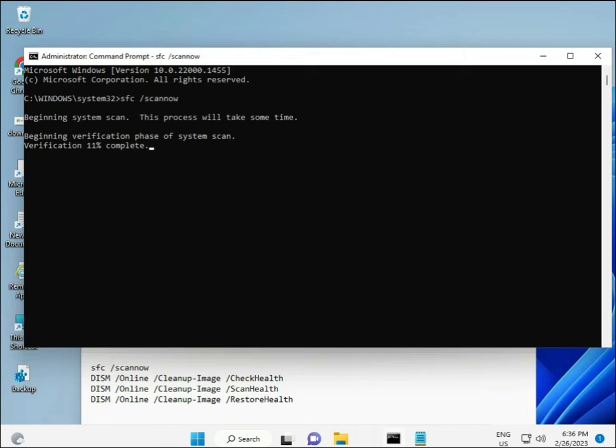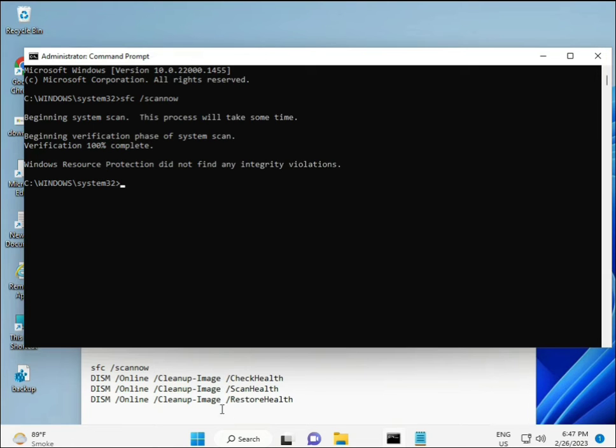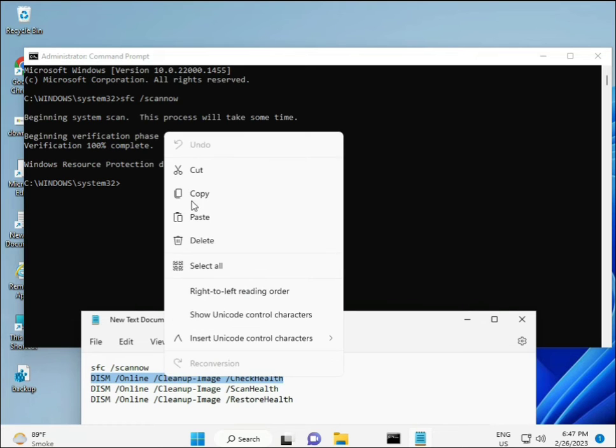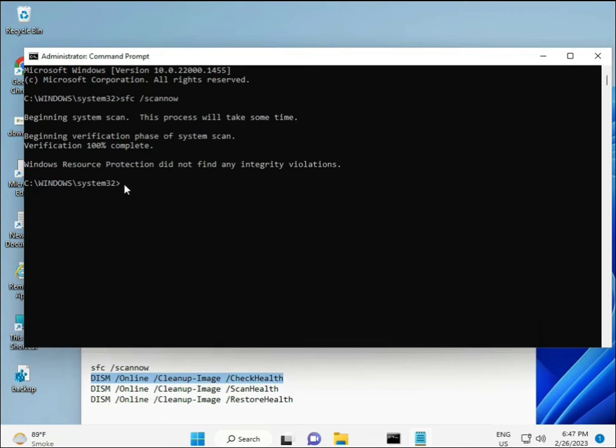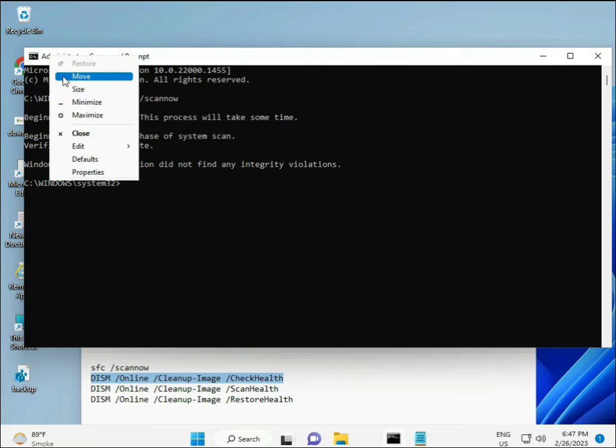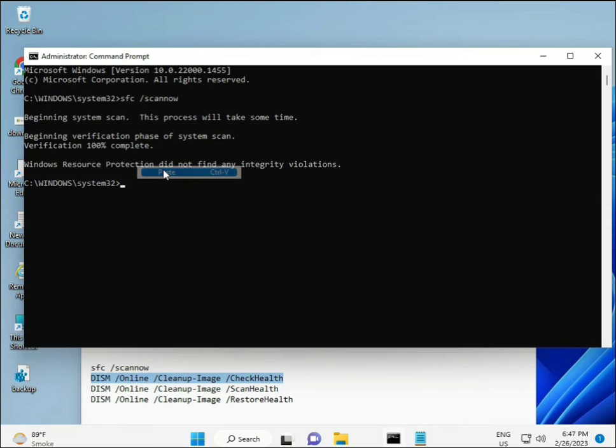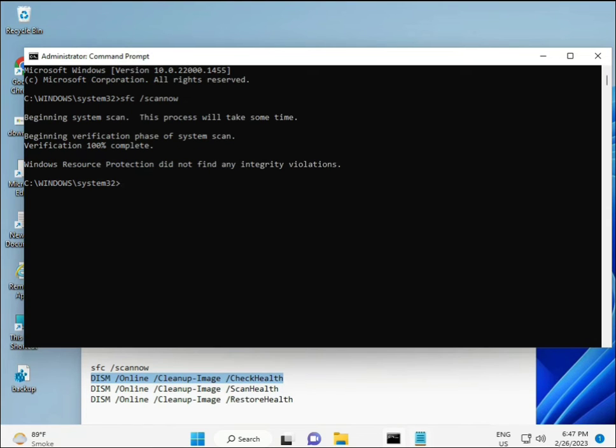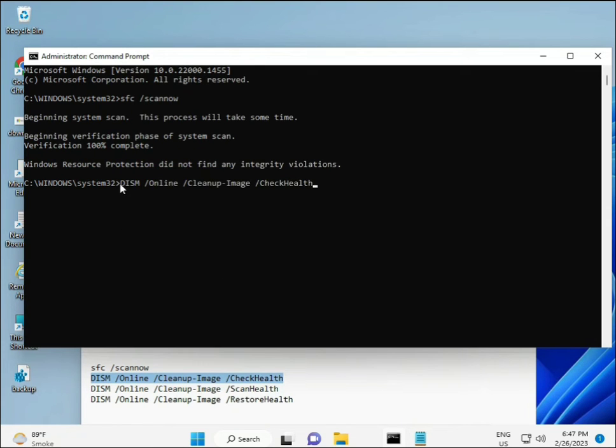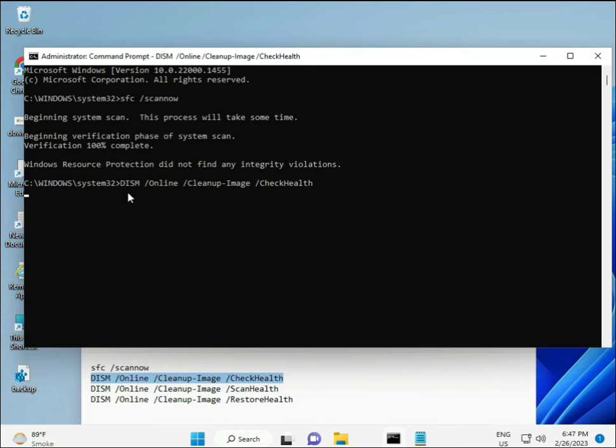When the first completes, copy the second command and paste it, then press Enter.